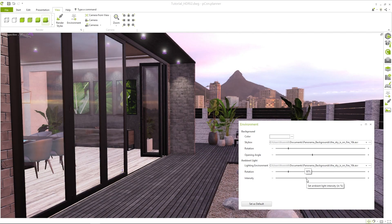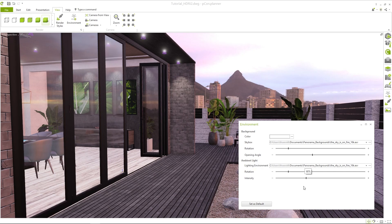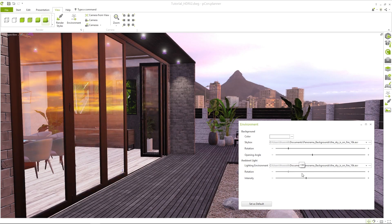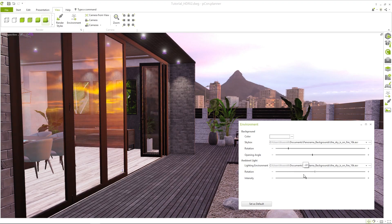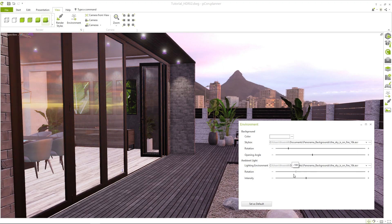Particularly in scenes with reflective objects like glass surfaces, rotating the HDRI image can change the overall atmosphere. Make sure that reflections are aligned realistically with the background.